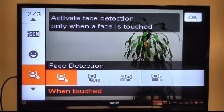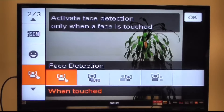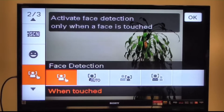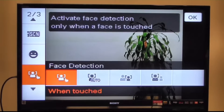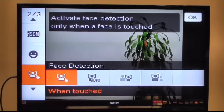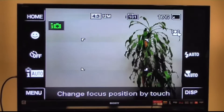One option is 'when touched' — so if I have a number of subjects on the screen, I can select their individual faces and have it detect only certain faces. I'm going to demonstrate this.